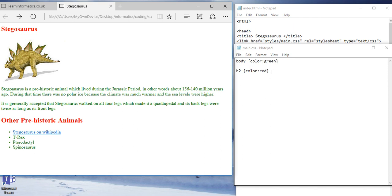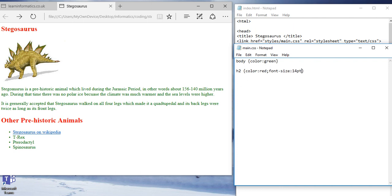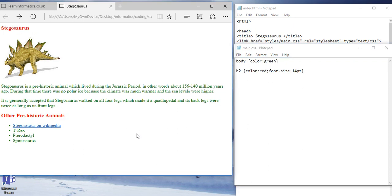And I can change the font size, the font family. If I do font-size, colon, 14 point. You can see that now the semicolon separates them. Font size of this has gone slightly bigger.